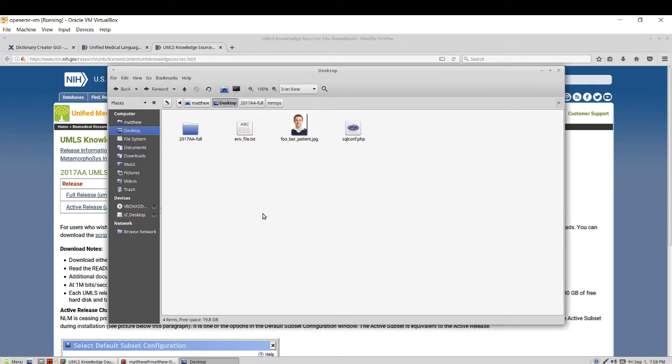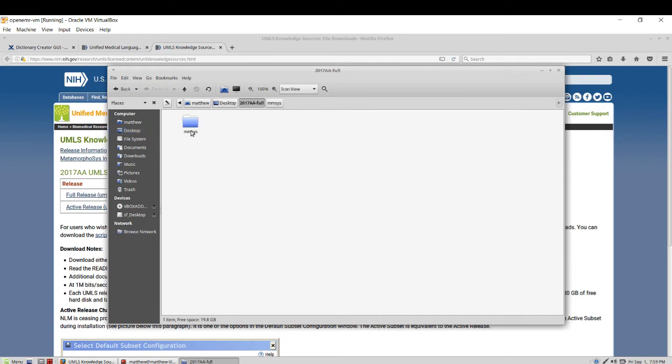I saved this to my desktop and extracted it and it turns into 2017 AAFull. And I also extracted all the content inside of it and put it in the mmSys directory.